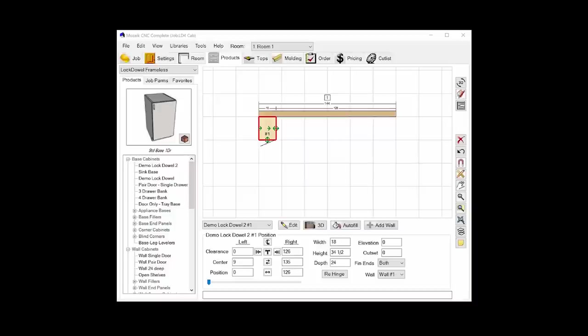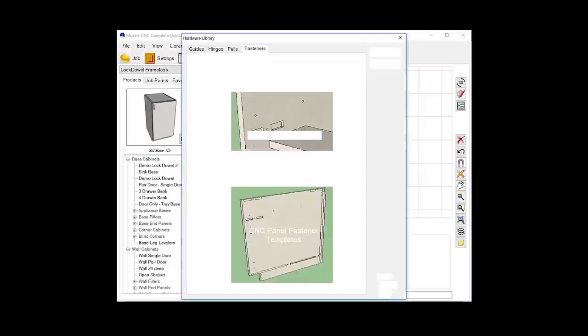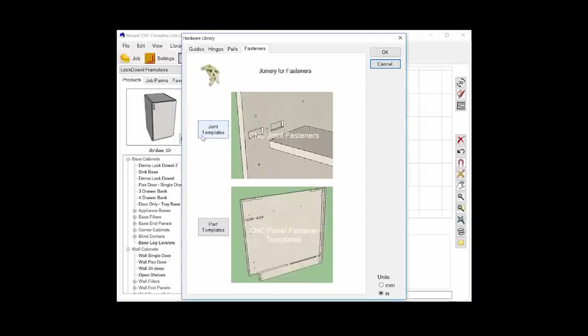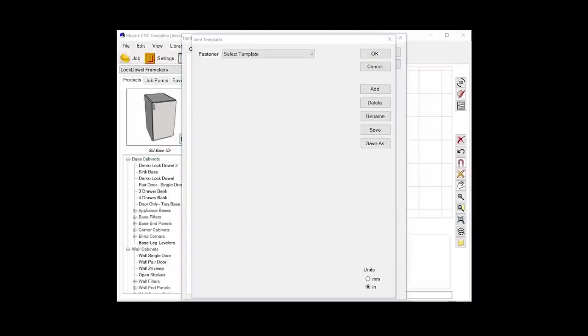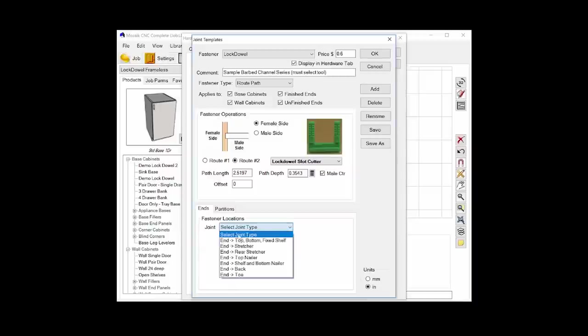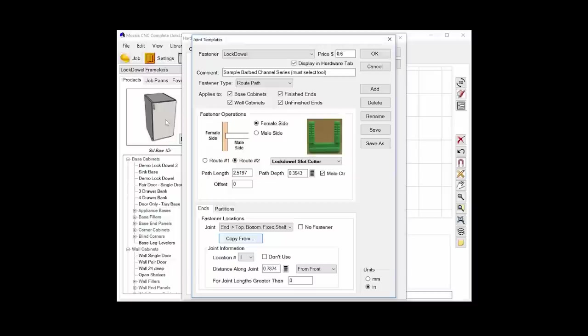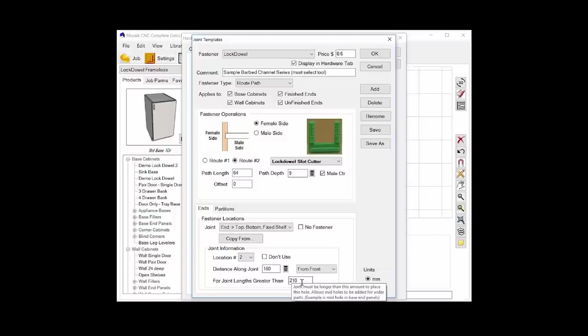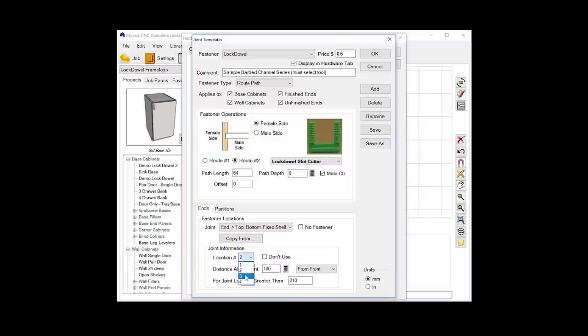Mosaic templates are stored in libraries. So to define the LD4 template for this cabinet, I'm going to open up the library for hardware, and then I'm going to open up the library for joint fasteners. Mosaic actually comes with a template already created for the lock dowel channel lock, and it includes the correct route path, and it contains a pretty good system for positioning those lock dowel channel locks along each joint. If I go and open up the joint for where the top and bottom of the cabinet are going to meet the ends or sides of the cabinet, you can see it's going to define a few different locations. The first location is going to be 20 millimeters from the front, and the next location will be added only if the joint length is greater than 210 millimeters. It'll place one 180 millimeters from the front. And so forth.